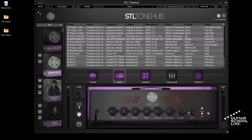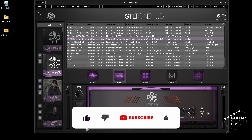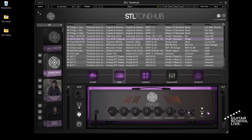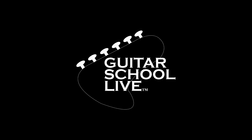Before we end, if you would like to see more videos like this, hit like. Then click the subscribe button and ring the bell so you will be notified when new content is released. From all of us at Guitar School Live, we would like to thank you for watching.